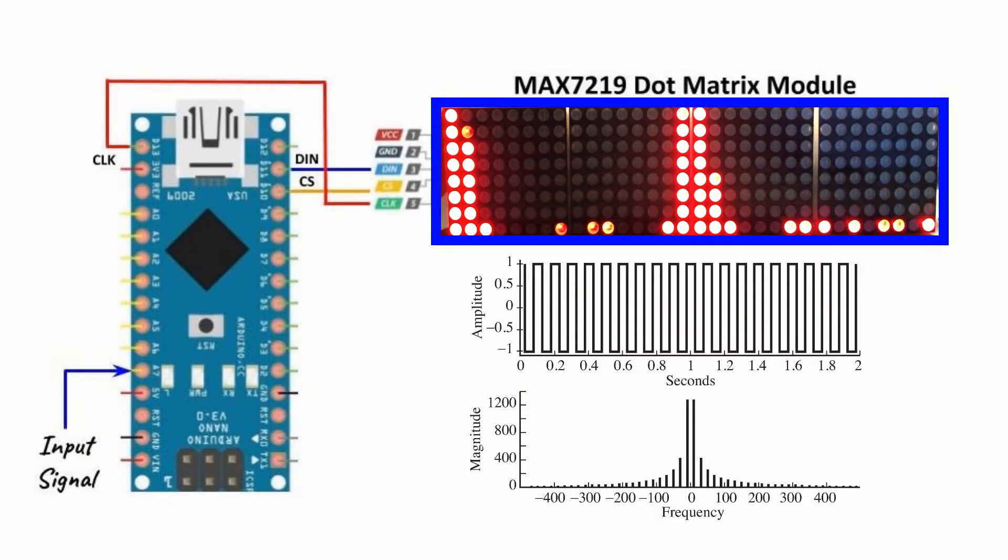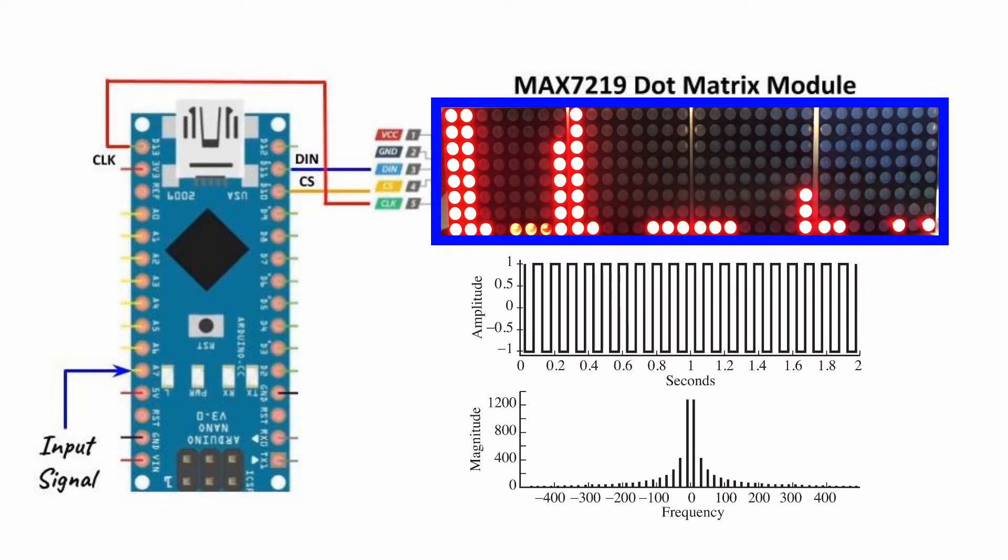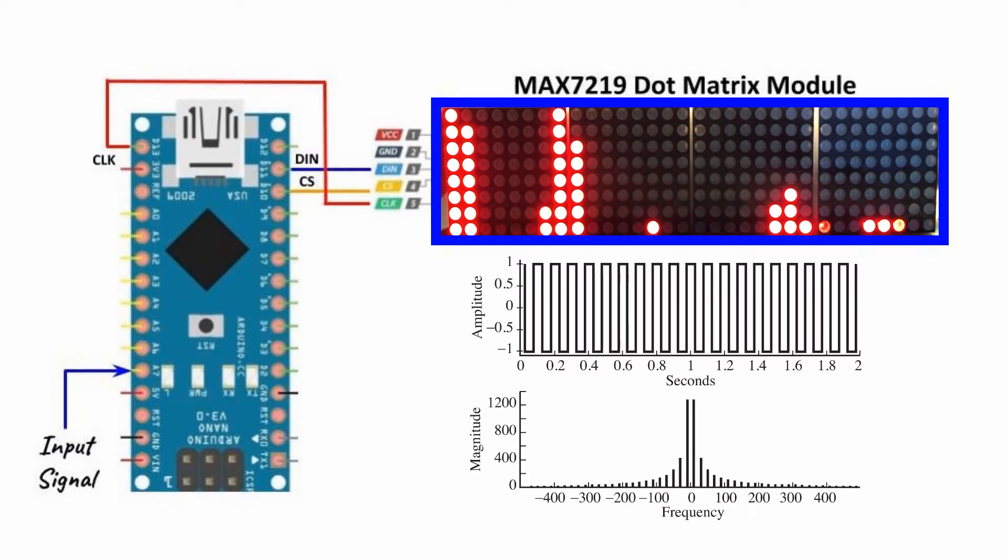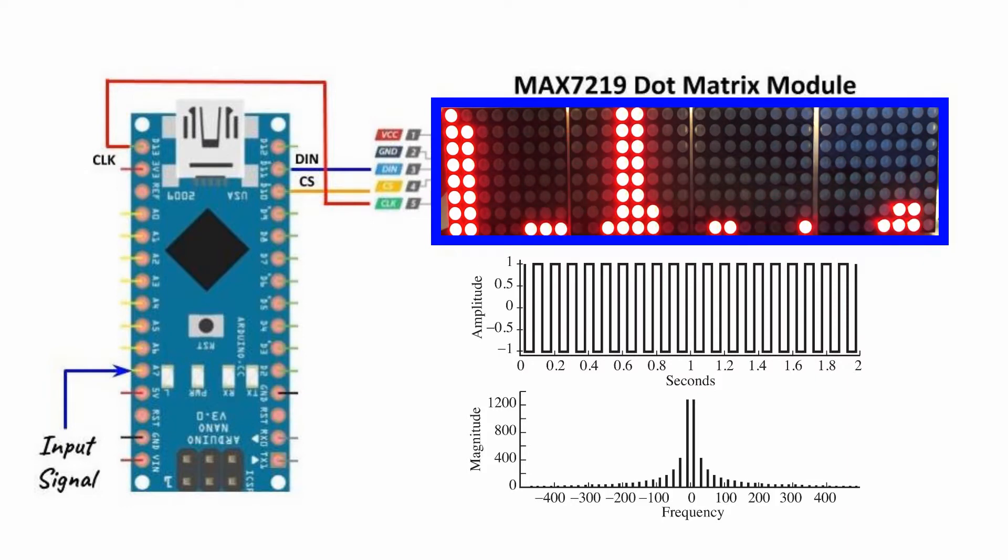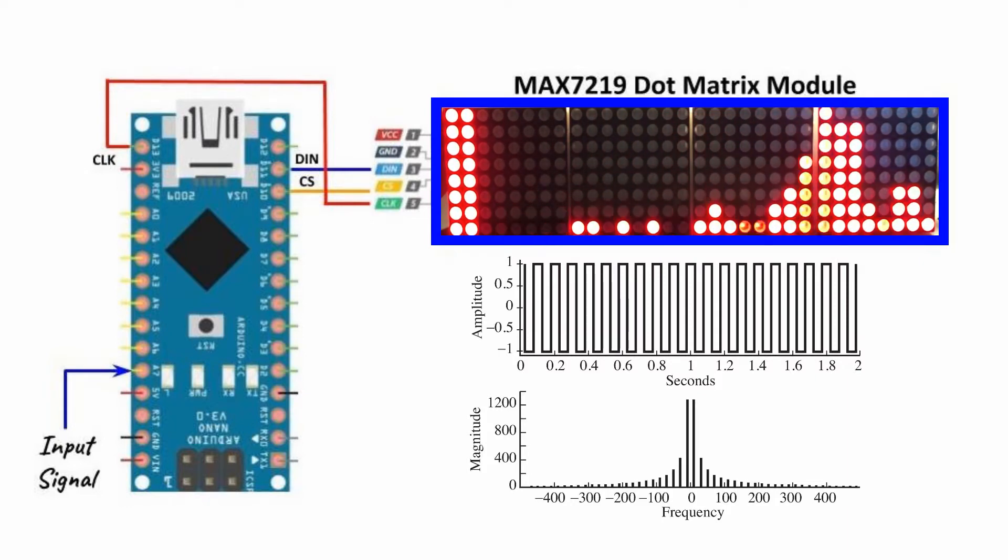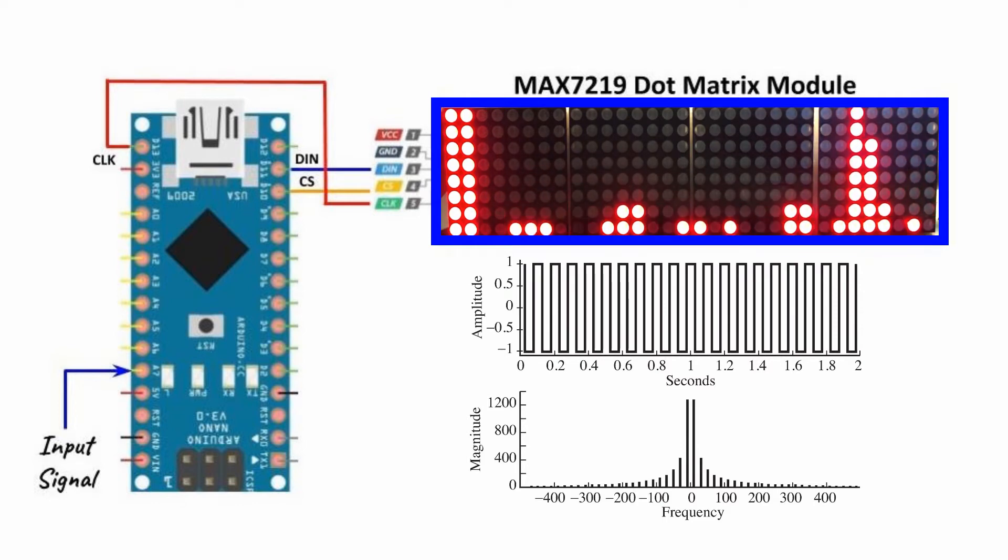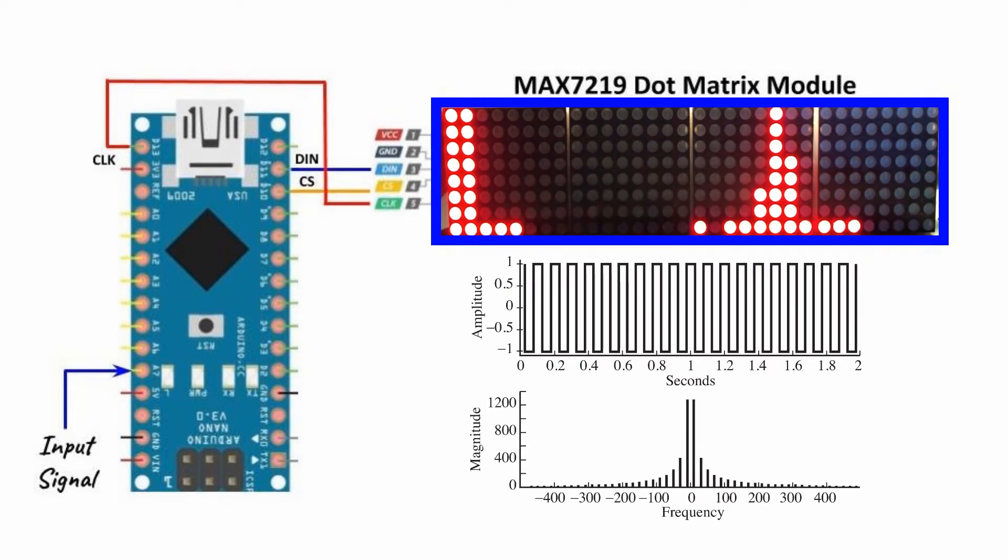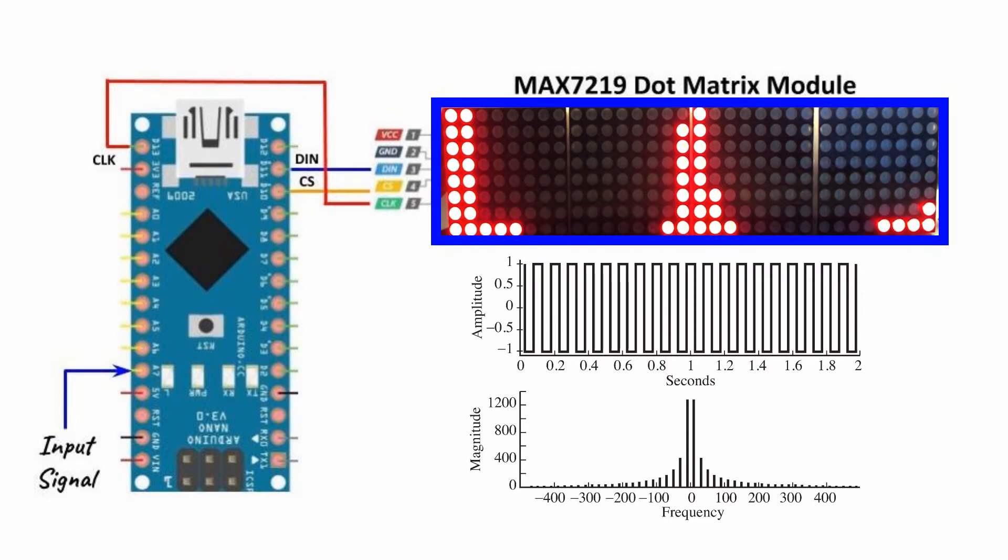In this demonstration, we apply at the input a square waveform and observe the spectrum on the analyzer, which should be a sync function. Note how the main lobe of the sync function moves as we increase or decrease the frequency of the waveform.